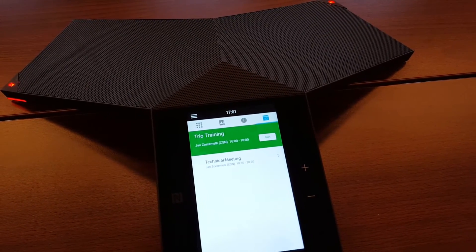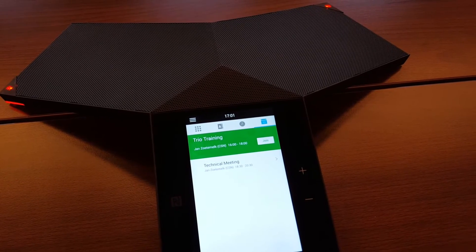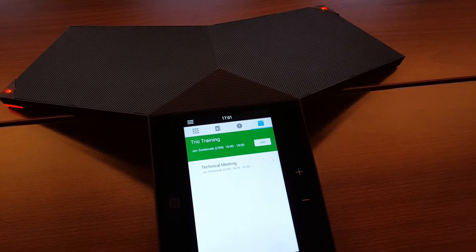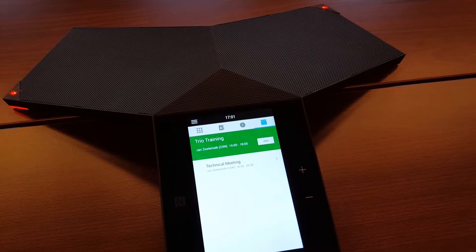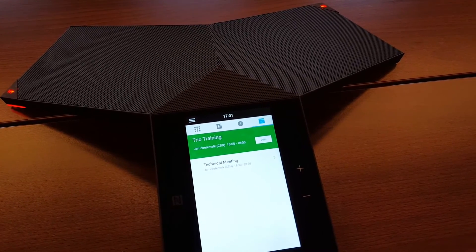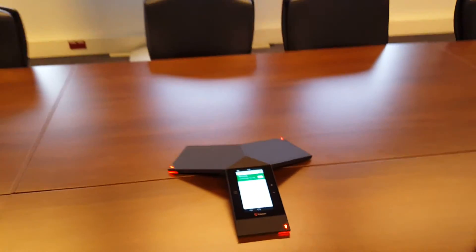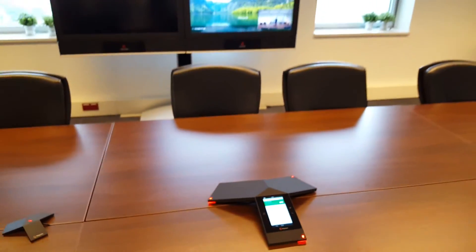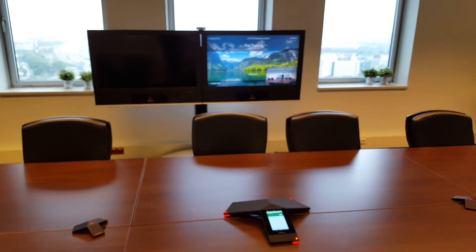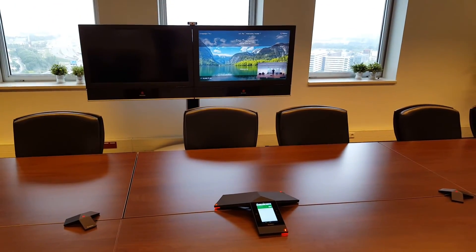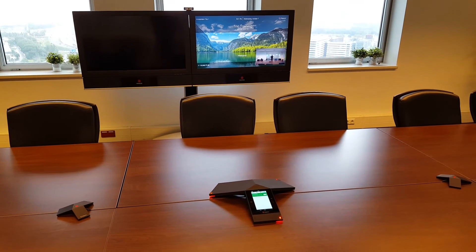The nice thing is you can easily use the join button. This is the same experience we have today on our other products, to make ease of use as powerful and simple as possible. This is just a short video to show you the Trio 8800 integrated into the Lync and Exchange environment.